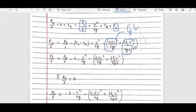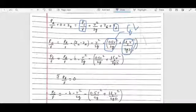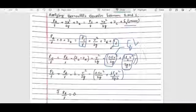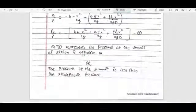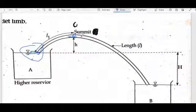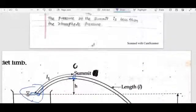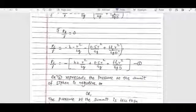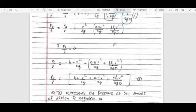The head loss includes the current friction loss term fLV²/2gD, where L is the length of the pipe from A to C point — the length L1 — and f is the coefficient of friction factor.